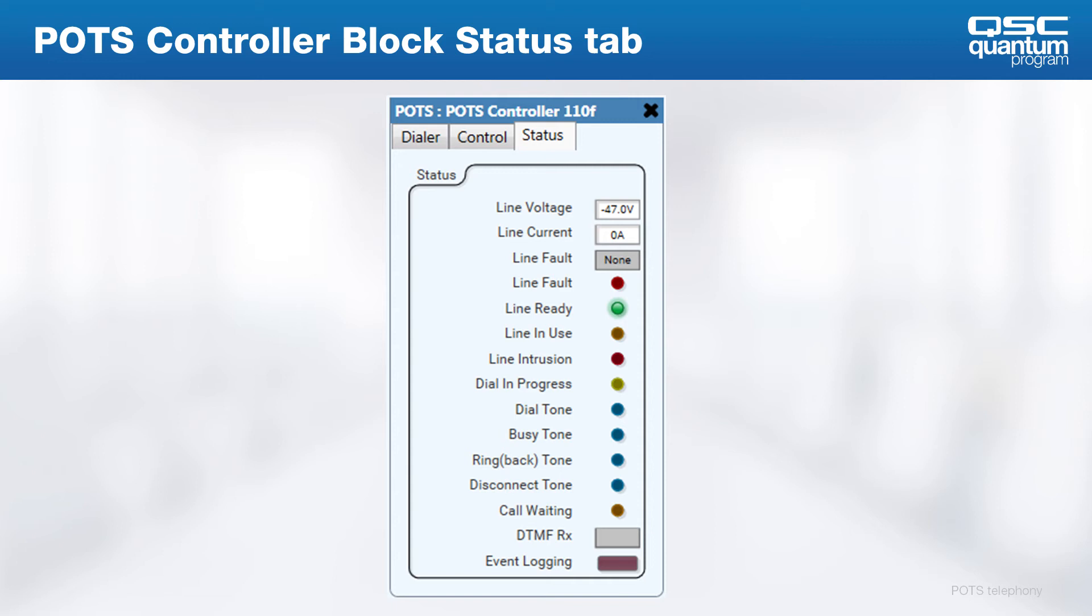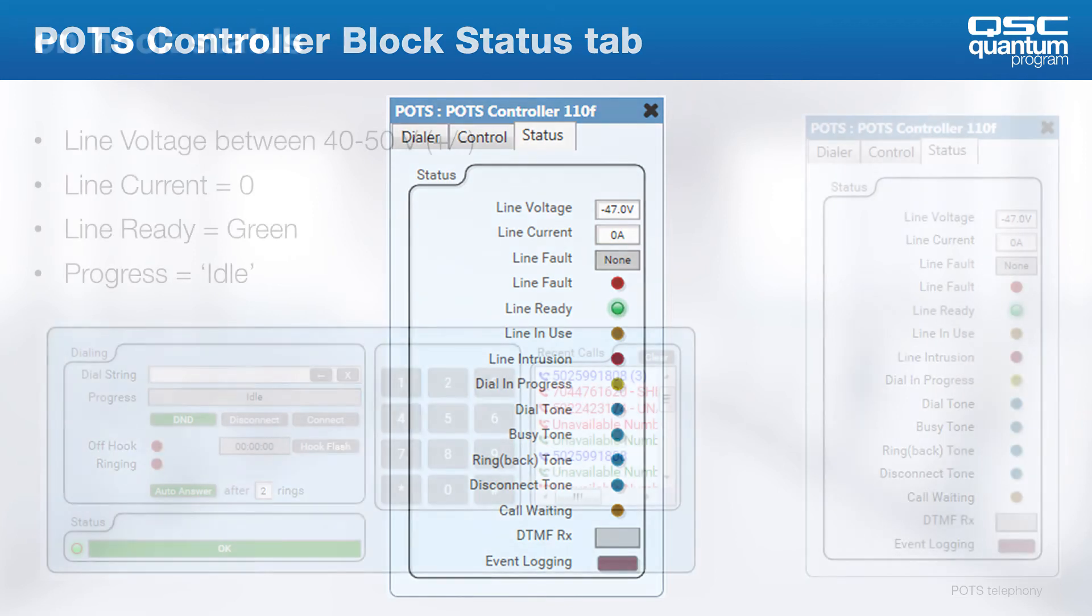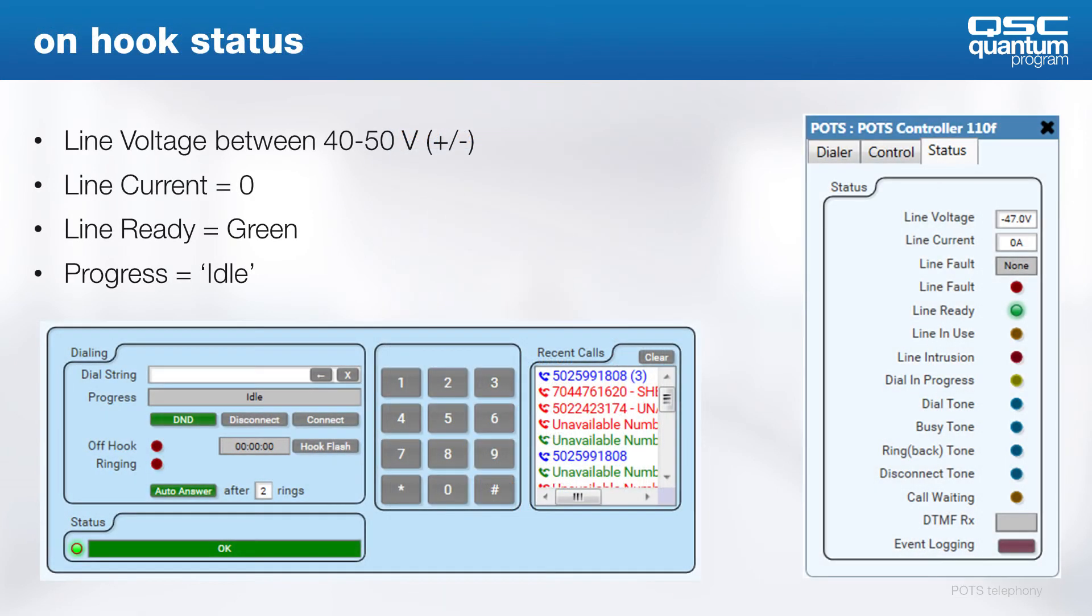Below the status indicator LED, you'll find a readout to show whether any DTMF tones have been received by the interface. Finally, event logging allows you to enable POTS logging in the Q-SYS event log for troubleshooting. To outline the most common states on the telephone interface, we'll compare what we see in the status tab and the dialer at the same time.